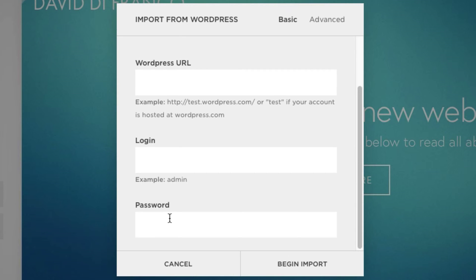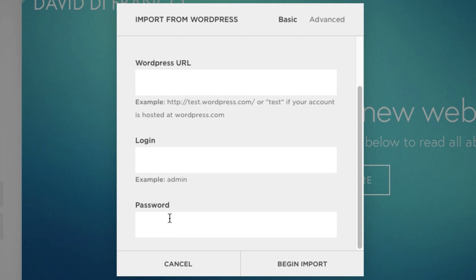Okay, so honestly, I do not have a WordPress website that I currently want to import, but I promise you, it is very simple and it works for the most part. Now I say for the most part because obviously, it's not going to be a direct import because WordPress does things differently than Squarespace does and vice versa.